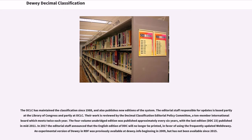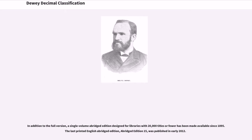The editorial staff responsible for updates is based partly at the Library of Congress and partly at OCLC. Their work is reviewed by the Decimal Classification Editorial Policy Committee, a 10-member international board which meets twice each year. The four-volume unabridged edition was published approximately every six years, with the last edition, DDC 23, published in mid-2011. In 2017 the editorial staff announced that the English edition of DDC will no longer be printed, in favor of using the frequently updated WebDewey. A single-volume abridged edition designed for libraries with 20,000 titles or fewer has been made available since 1895. The last printed English abridged edition, abridged edition 15, was published in early 2012.